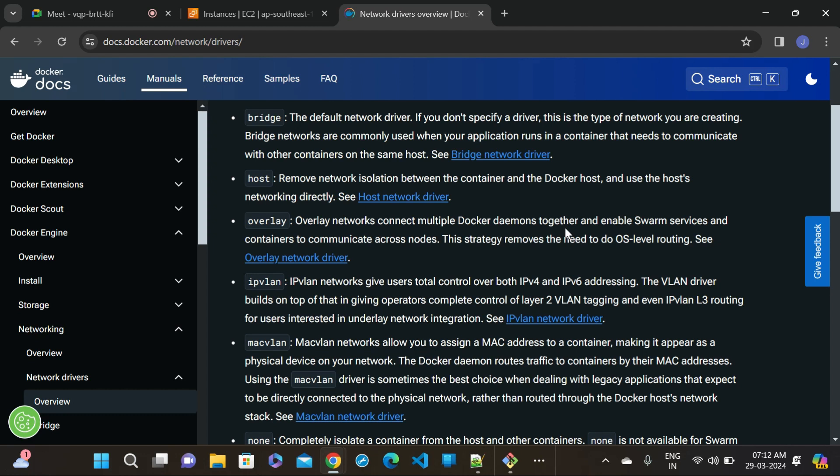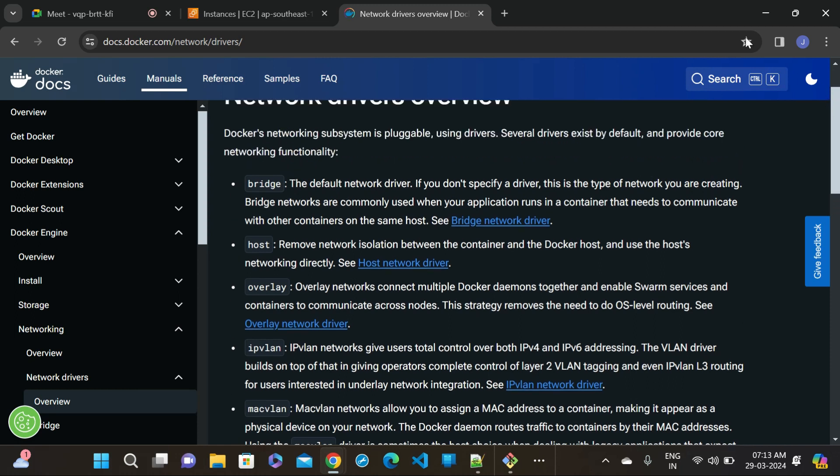The host network removes the network isolation between the container and the Docker host. When we use the host network, it automatically uses our own host machine network. The bridge network requires port mapping, but in the host network, port mapping is not required. Let's do an example. Let me install Apache server in server1 to demonstrate port mapping with bridge network.